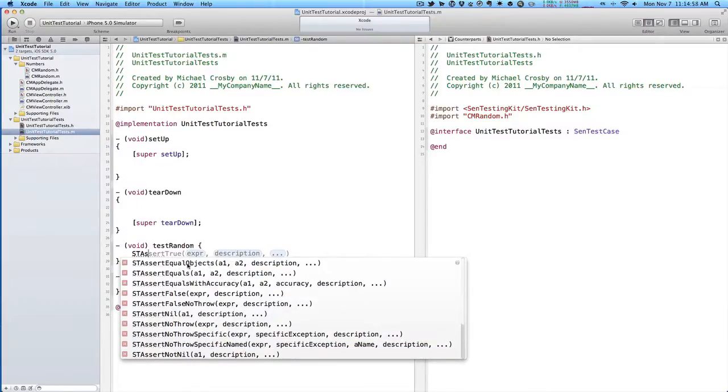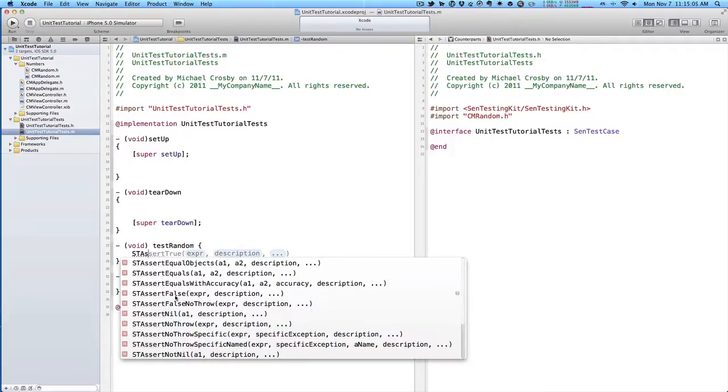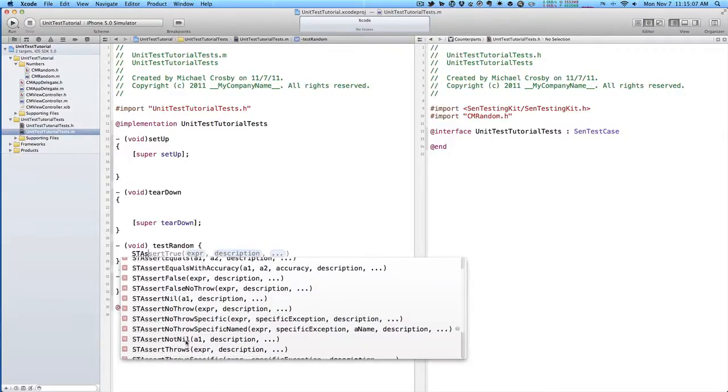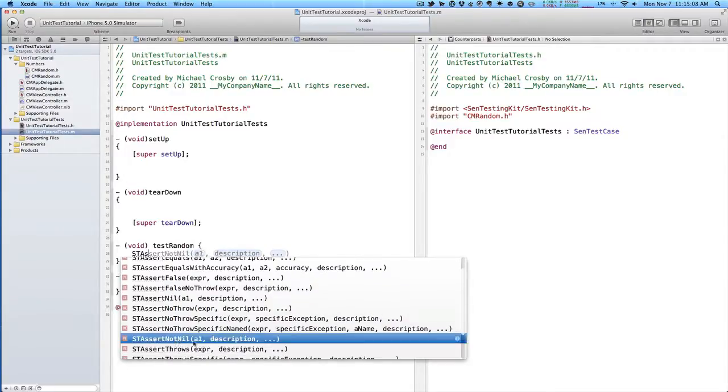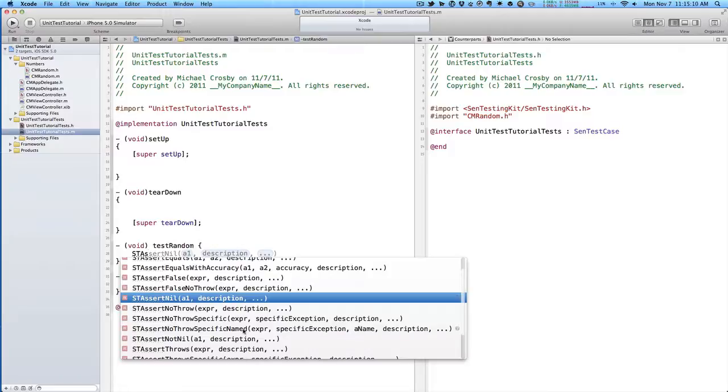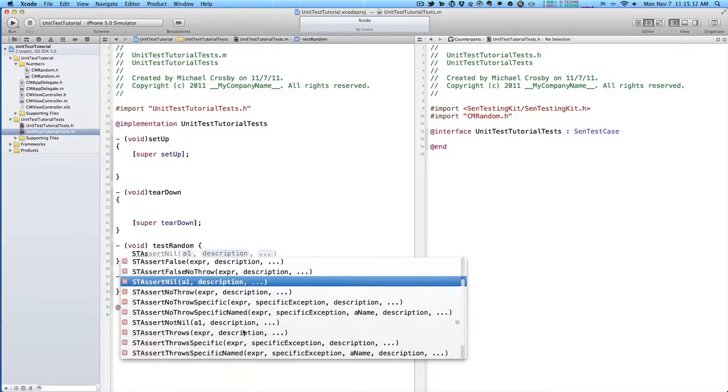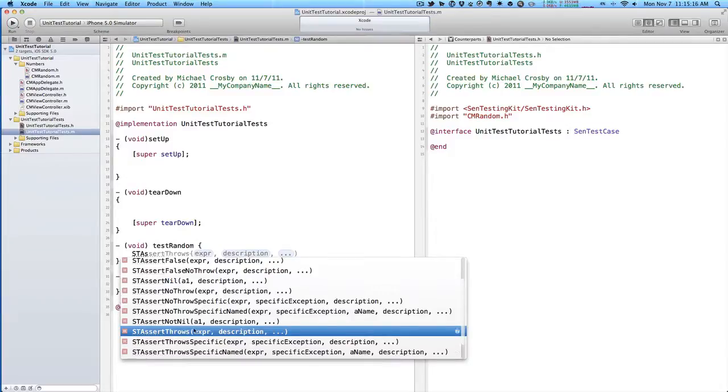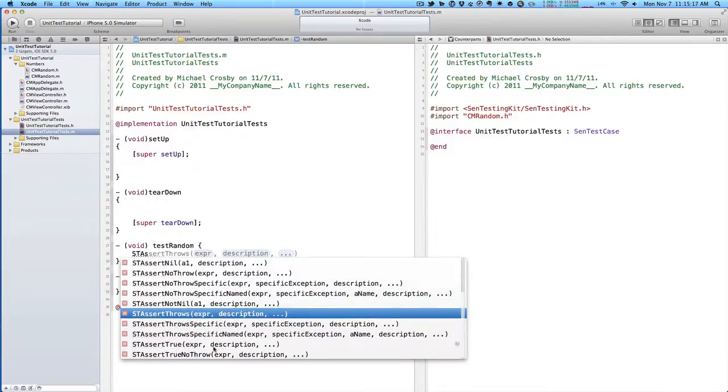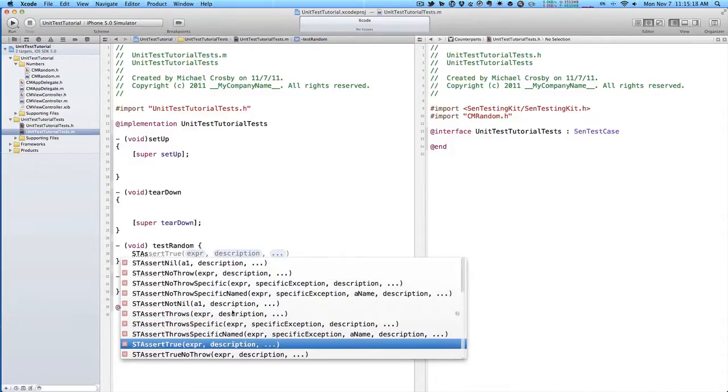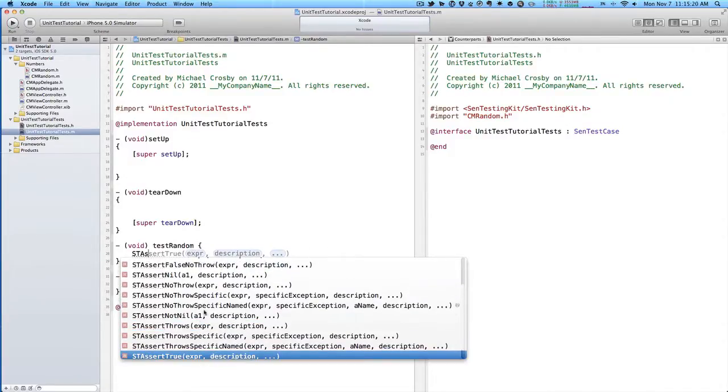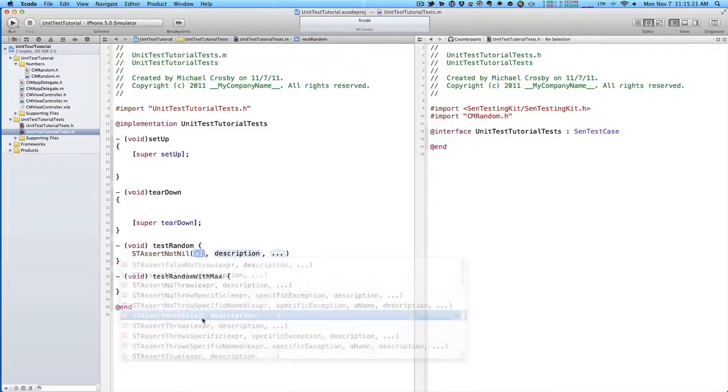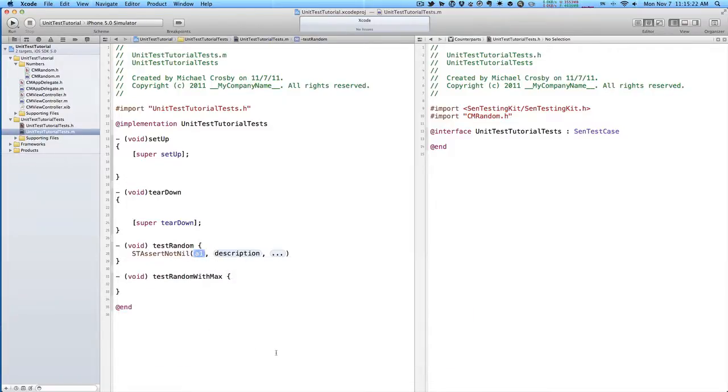We could compare equal objects, one output equals another output, test accuracy, whether it's false, whether we throw errors, make sure it's not nil, or if we do have a nil, we can test all that, whether we throw an exception, and whether it's true or false, and so on.